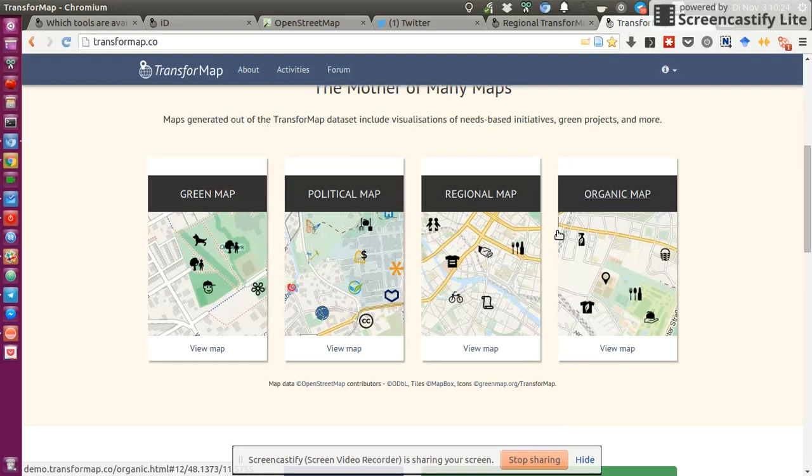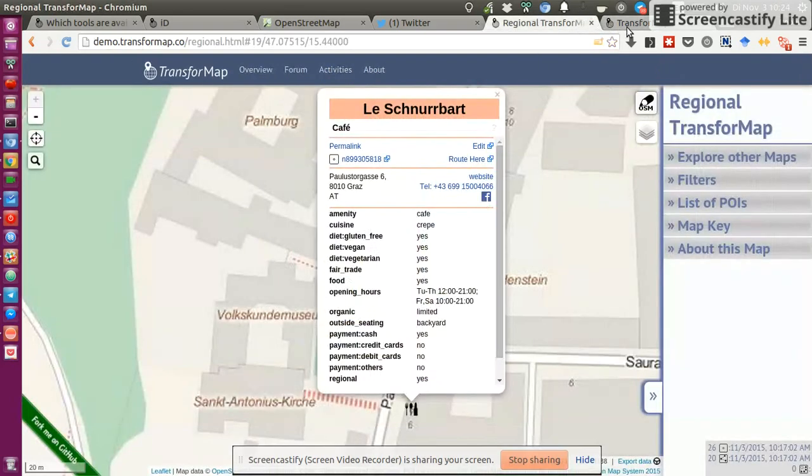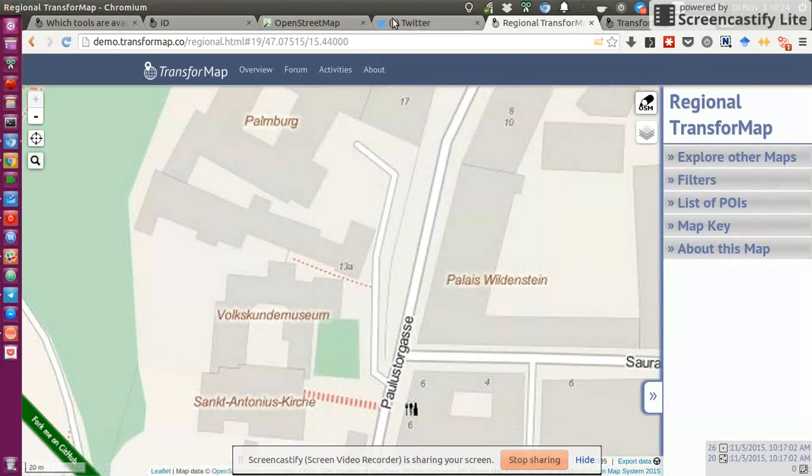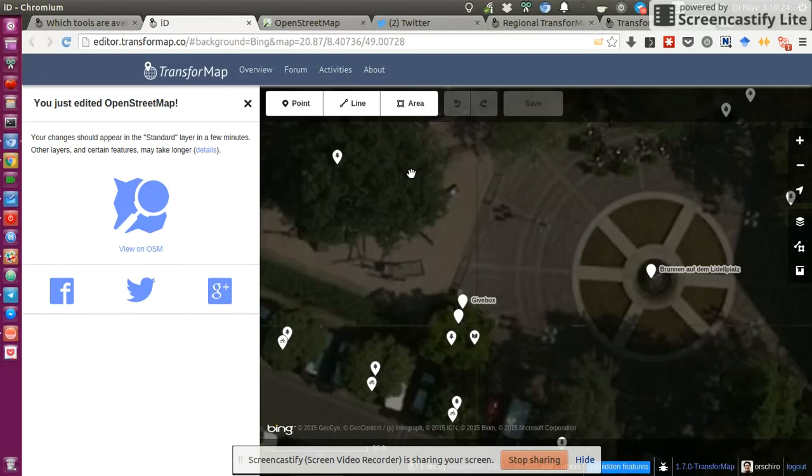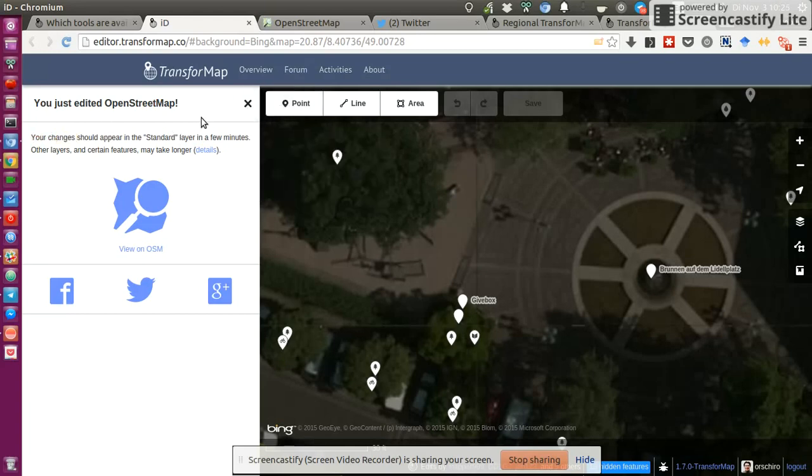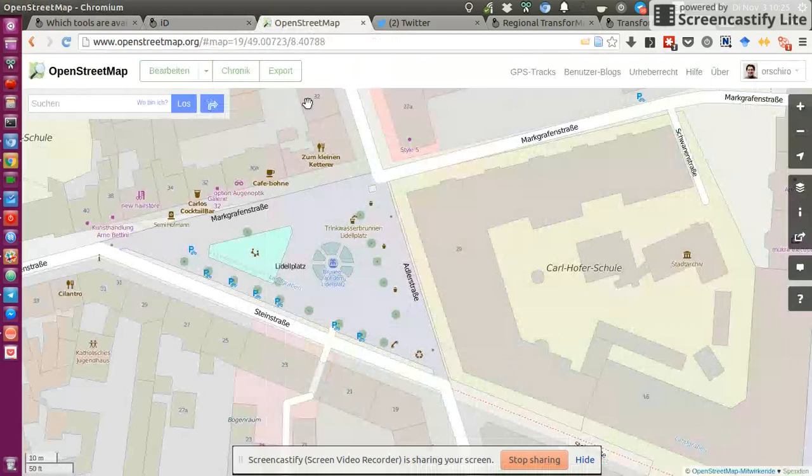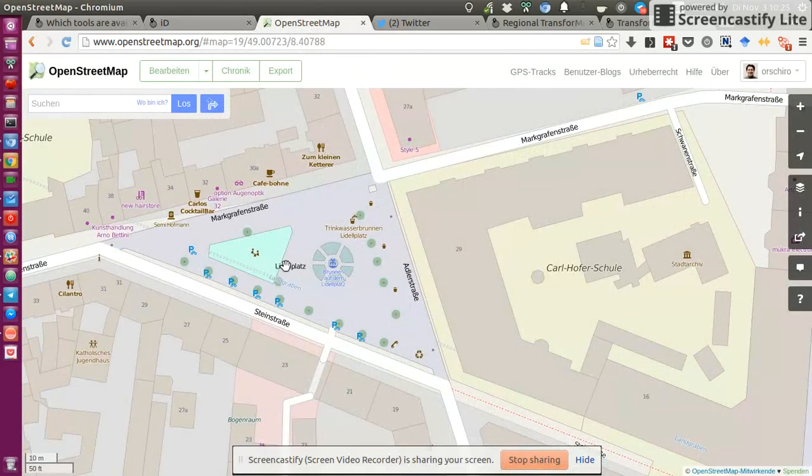As you can see, I still have some troubles understanding completely how TransformMap works and how it does its changes. Oh, yeah. But sorry. Apologies for this, what I said before. Your changes should appear in the standard layer in a few minutes. So give it a bit of time. And then maybe it shows up here.